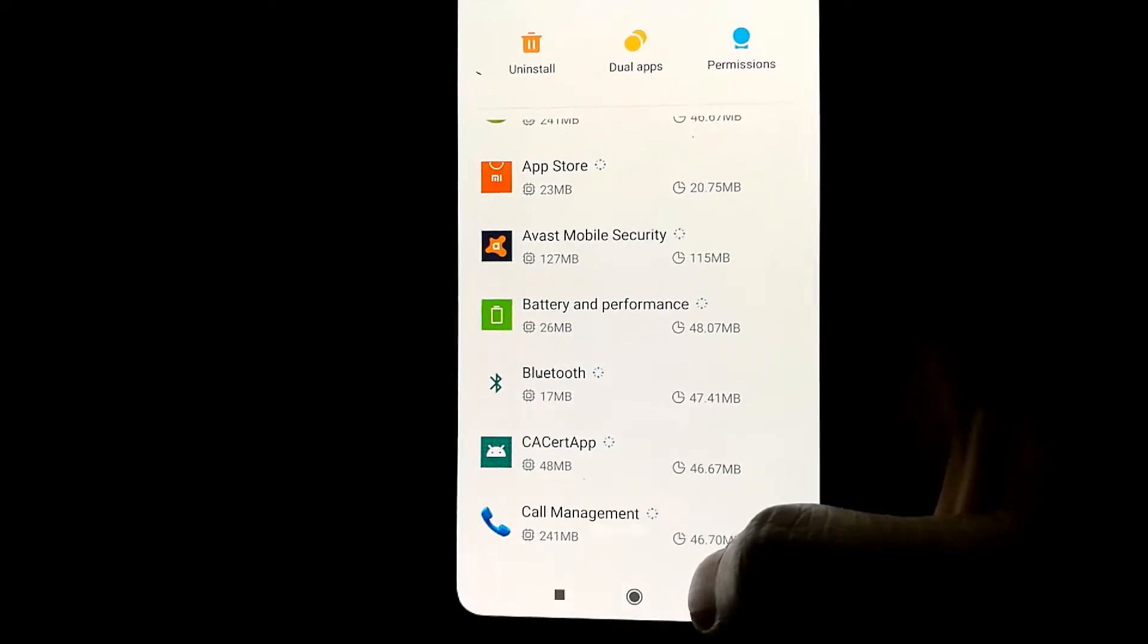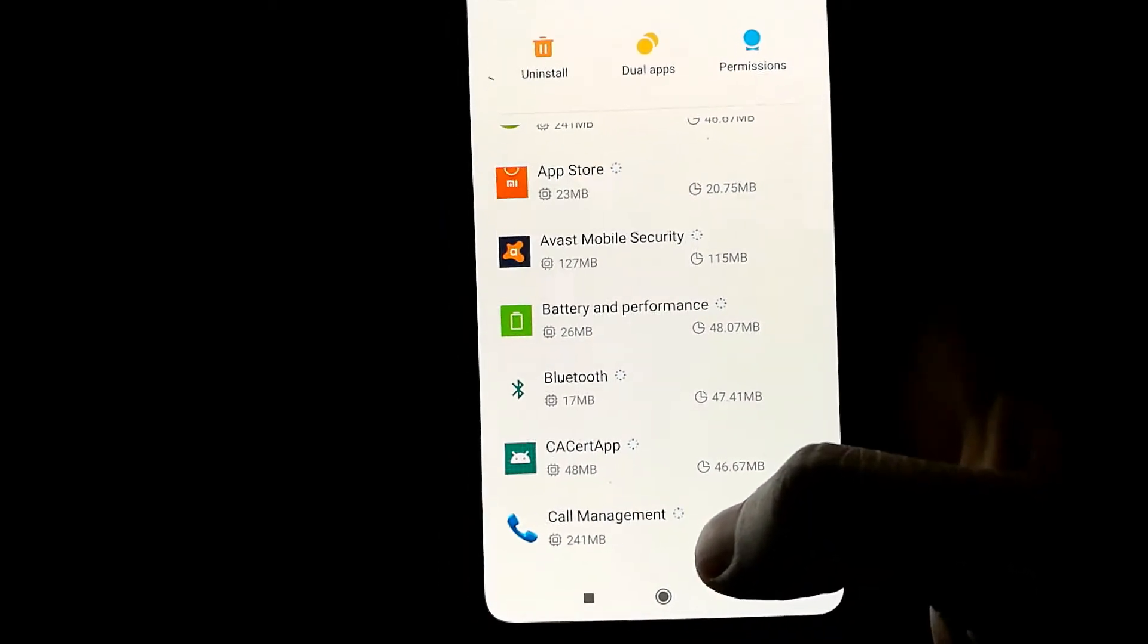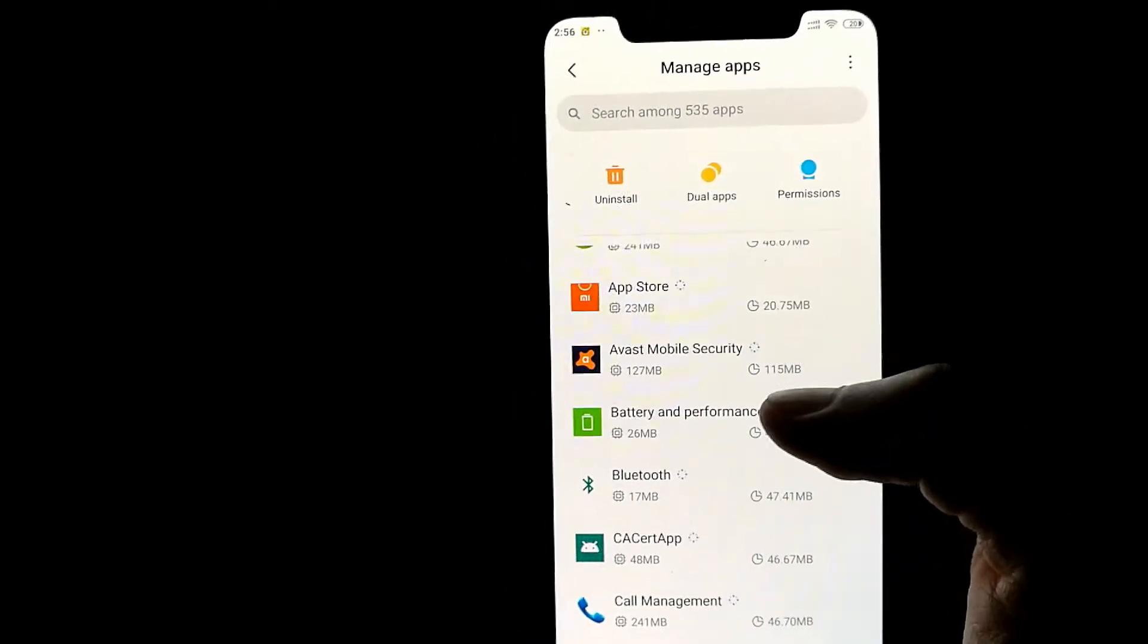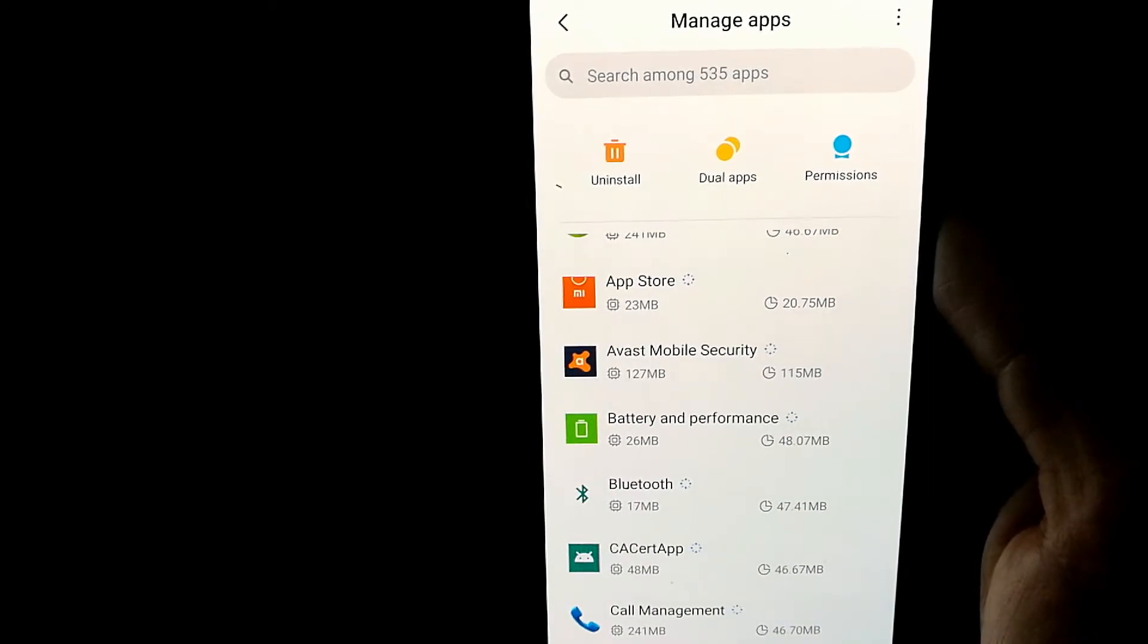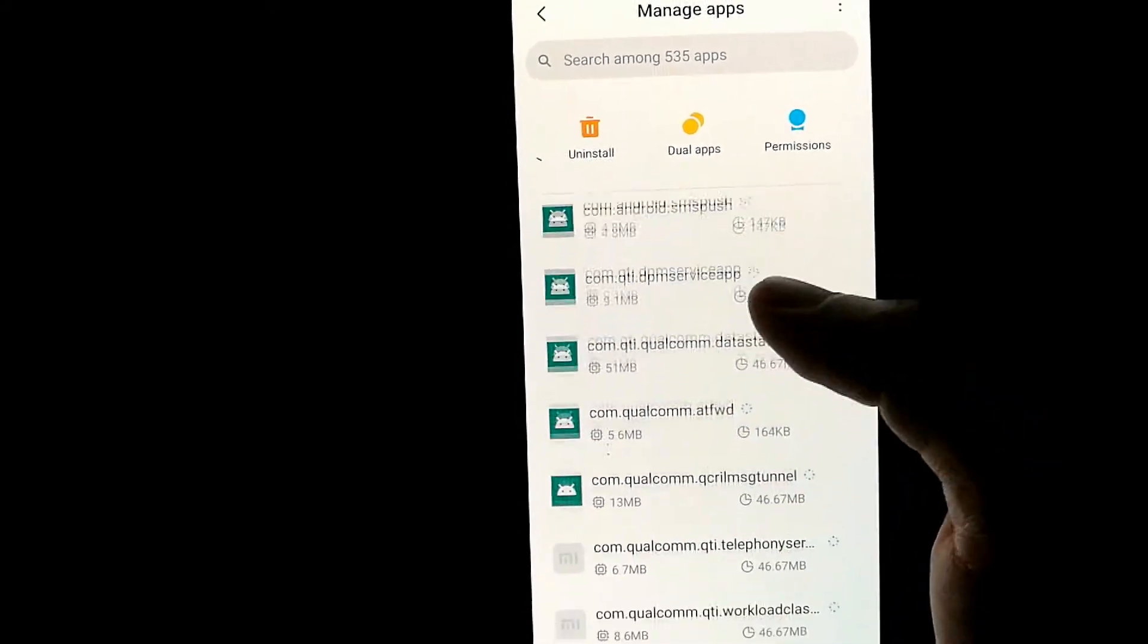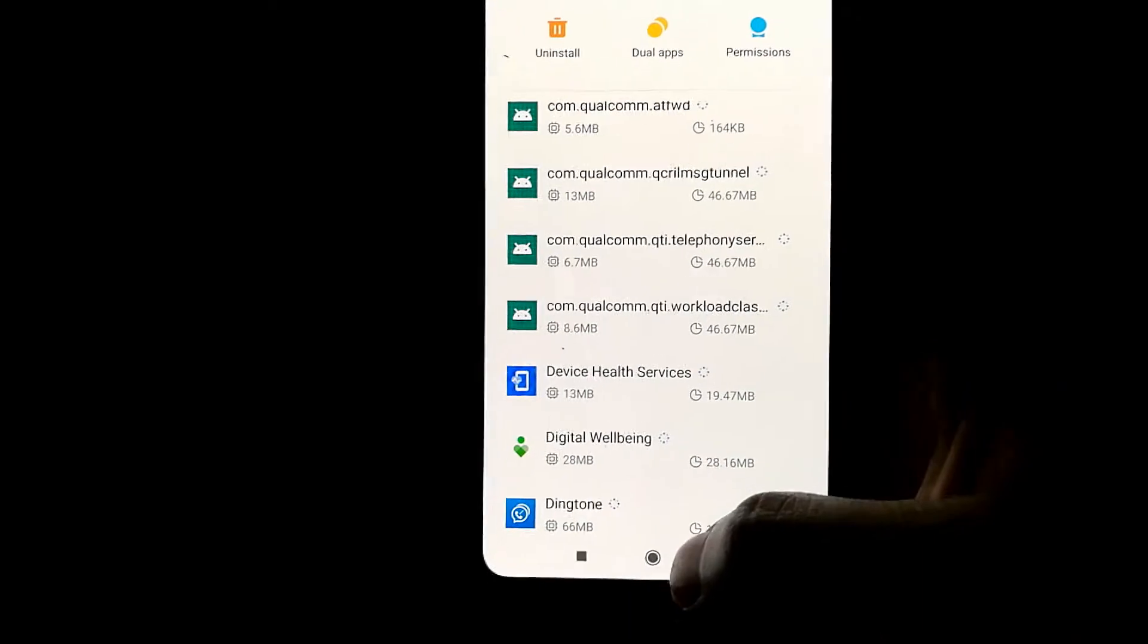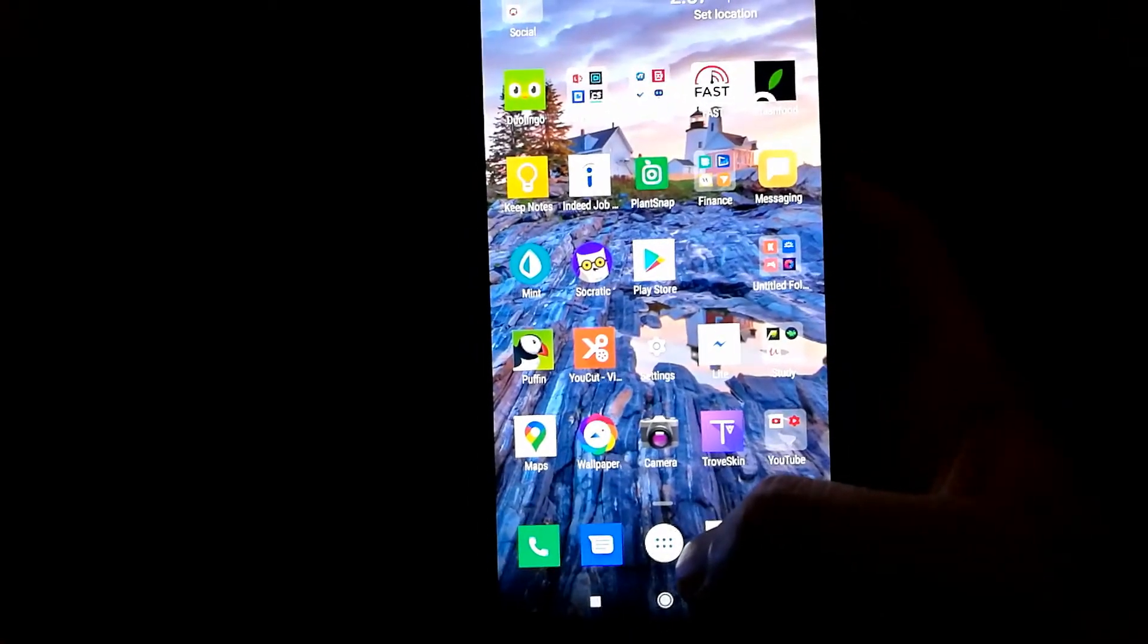Now if you have more than a hundred apps installed on your device, this can be very inconvenient. For example, my device right now has 535 apps on it. So going through the whole list and selecting one by one and uninstalling is very time-consuming. So I'll be showing you how you can uninstall multiple apps at once on Android.